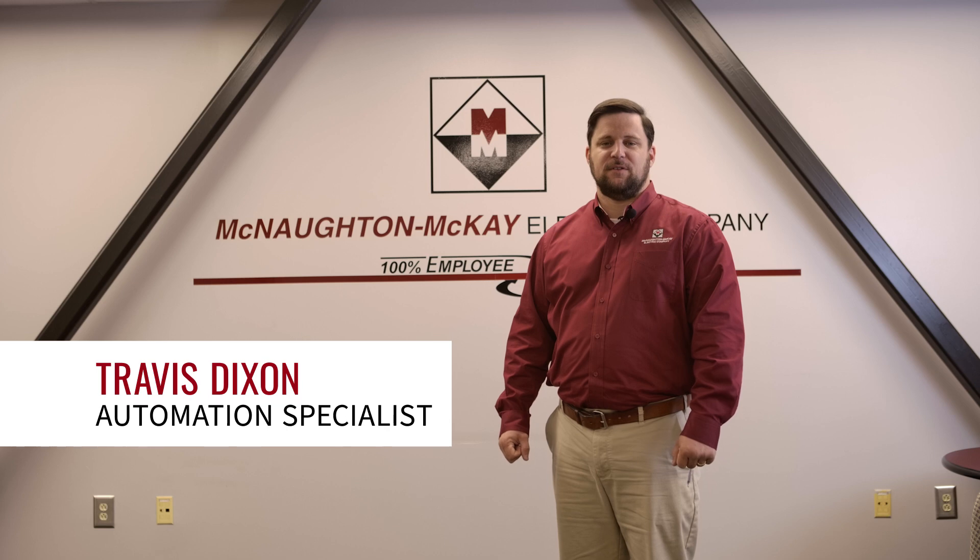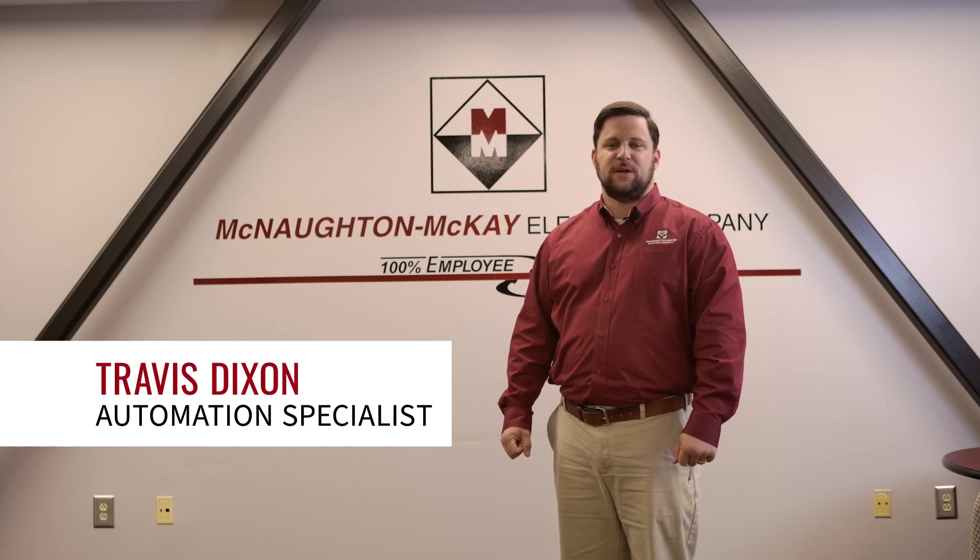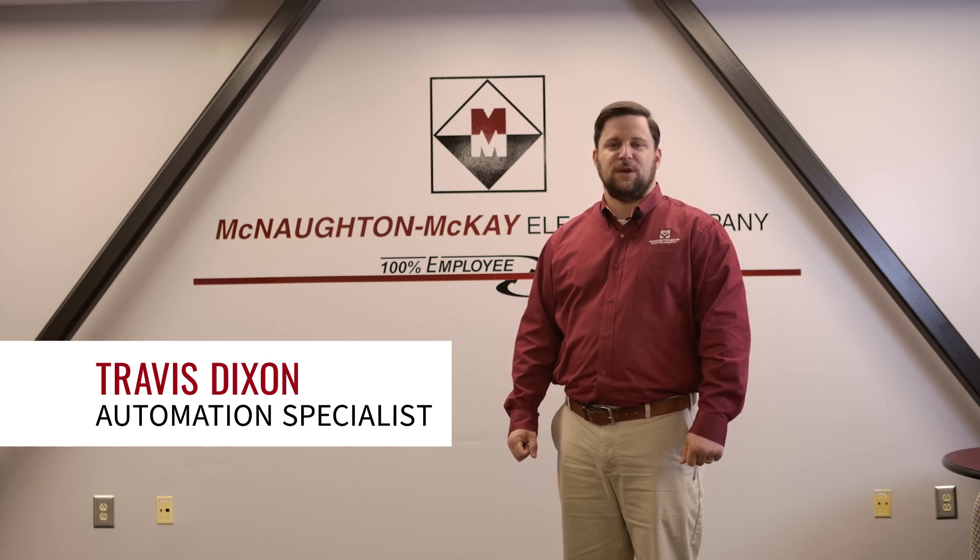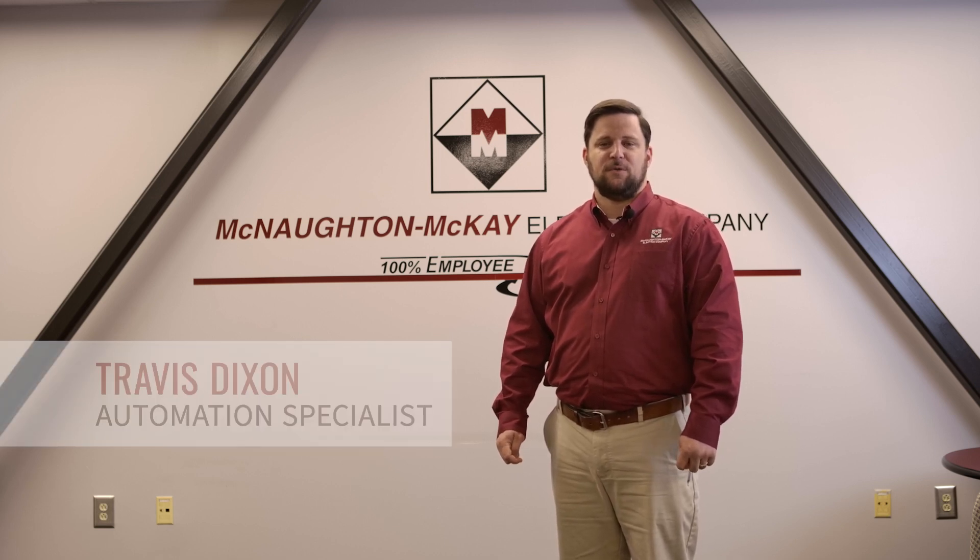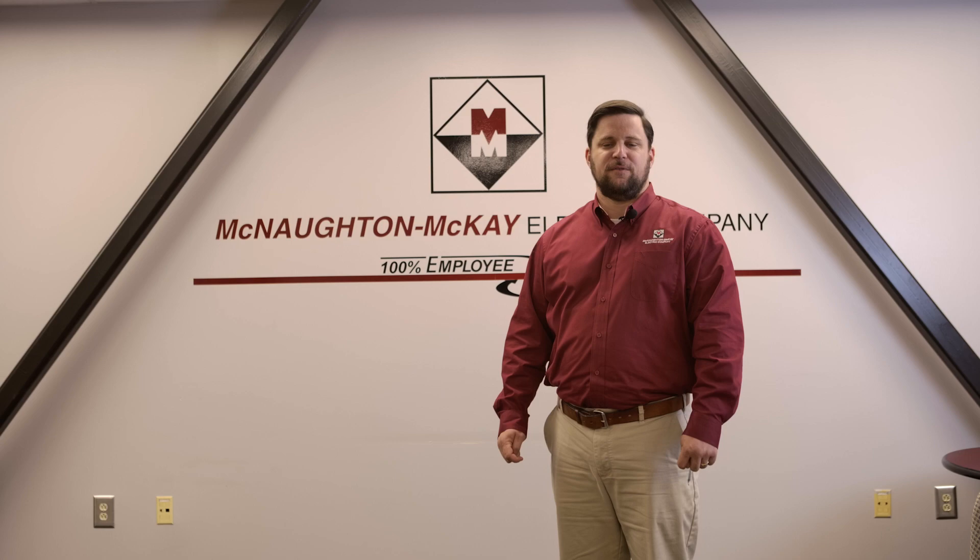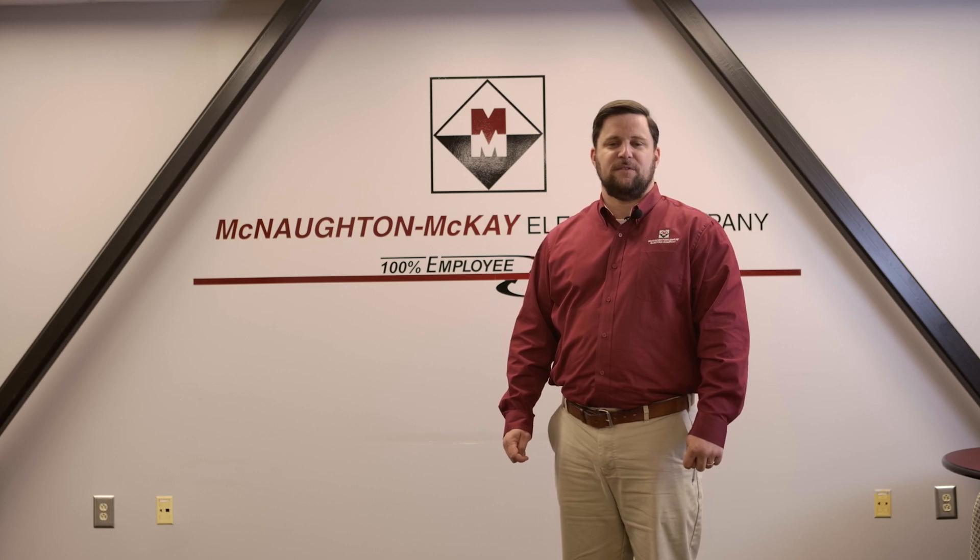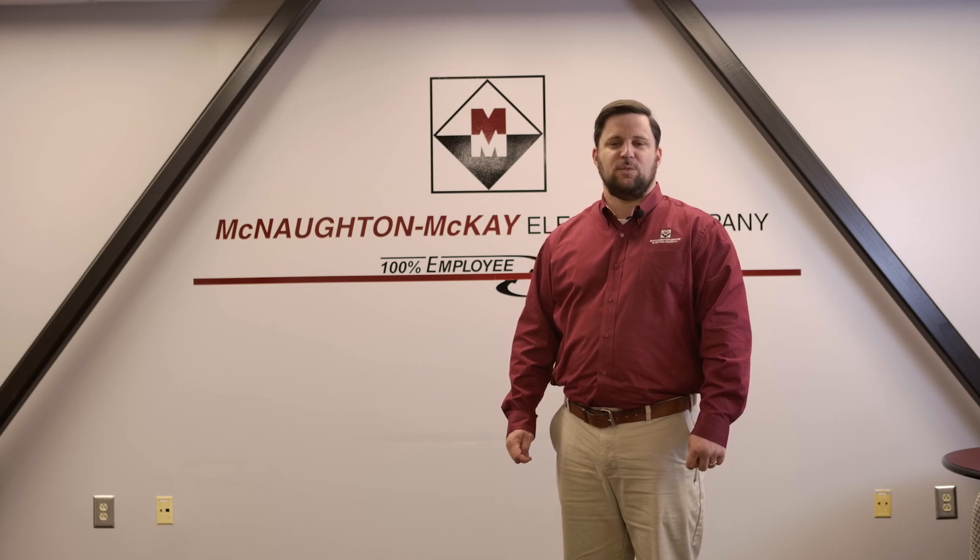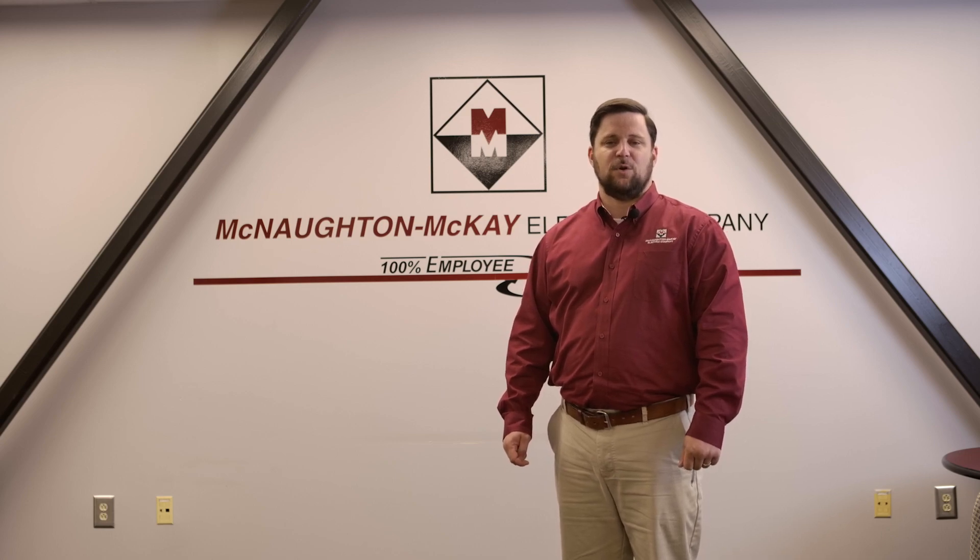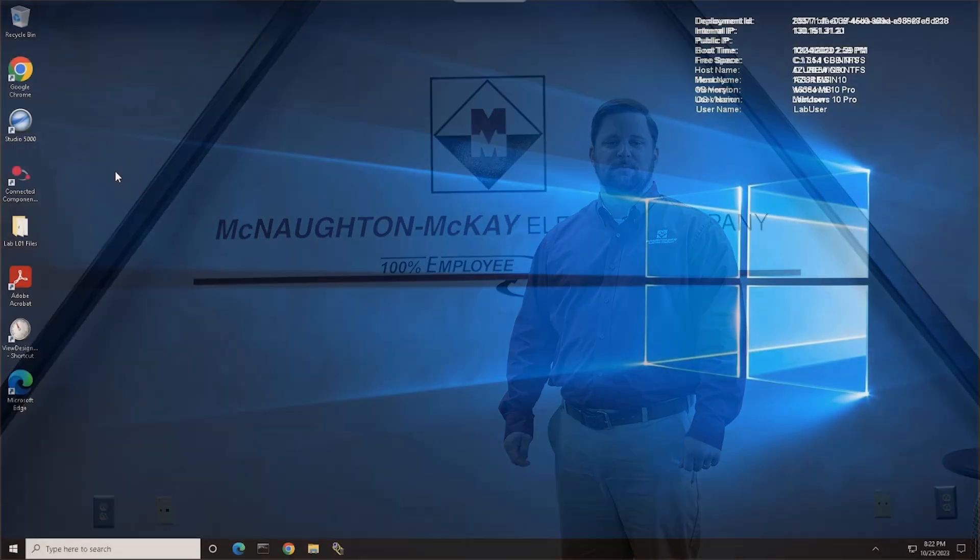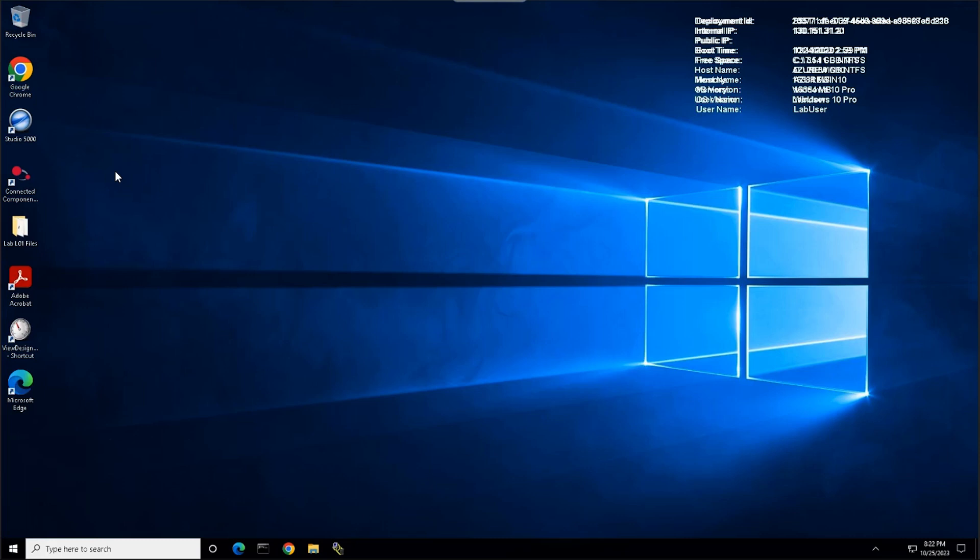Hi, I'm Travis Dixon, an automation specialist from New Bern, North Carolina. Today I'm going to talk with you about the PowerFlex 755TS startup wizard using Connected Components Workbench. So let's get started.